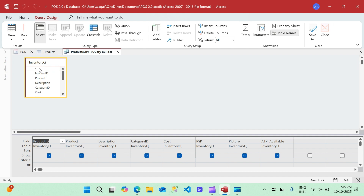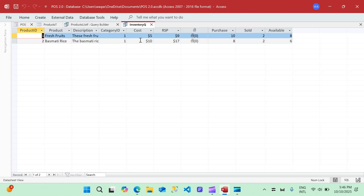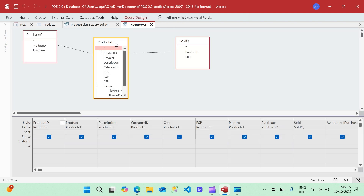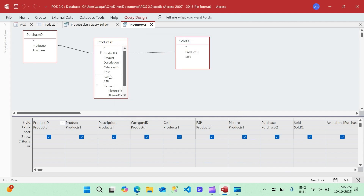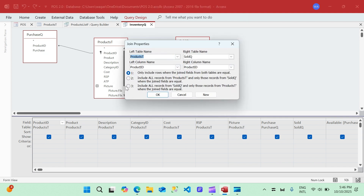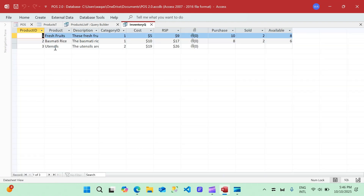The query is the Main Inventory Query — right now it's showing two records. I'll go back to design view and double-click to include all records from the products table. This tells the query to include all product records regardless of whether there is a purchase or sale record. We'll do the same on the other join. Running the query, we can now see the third record appearing right away.